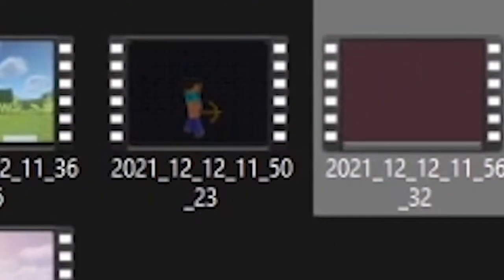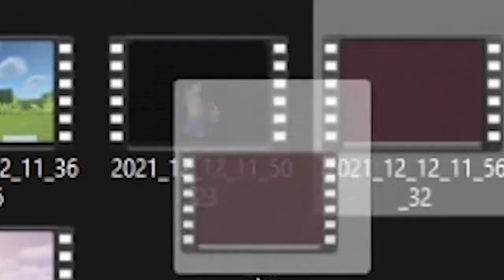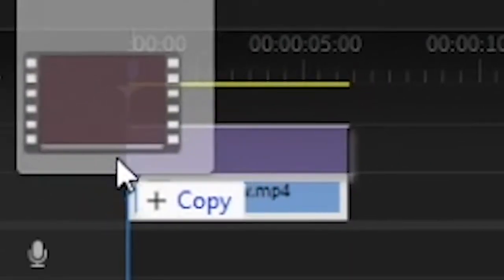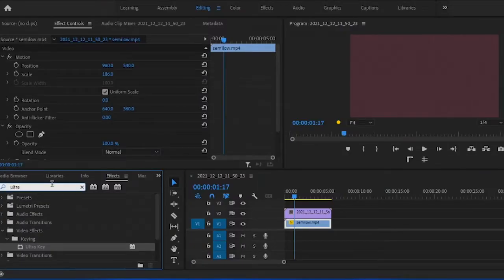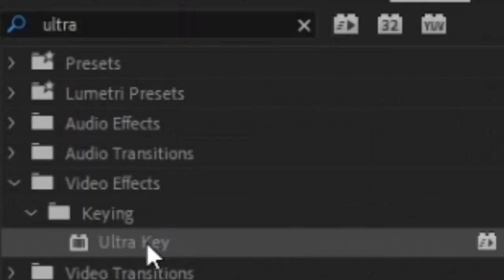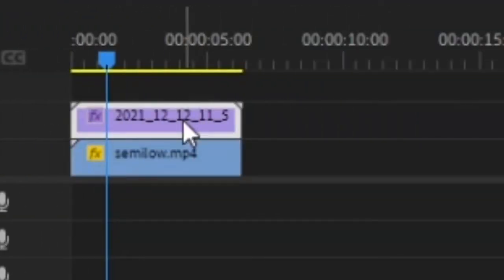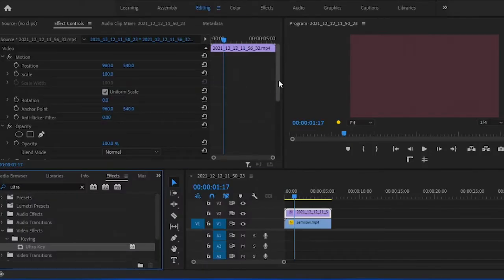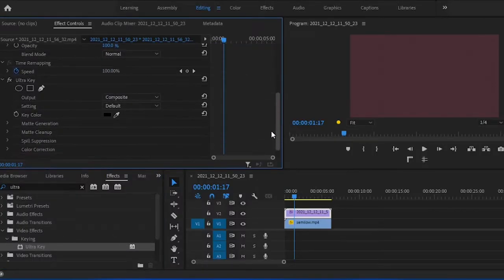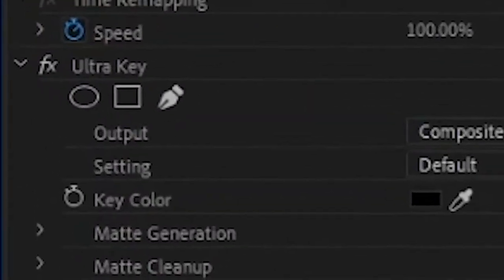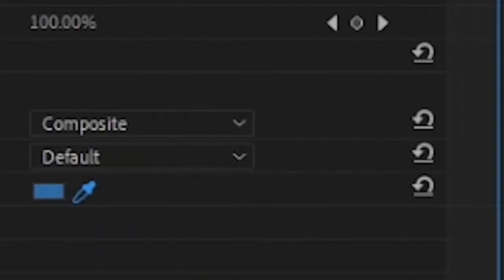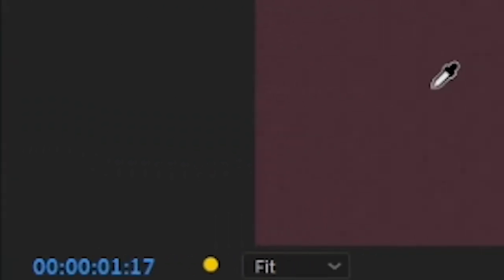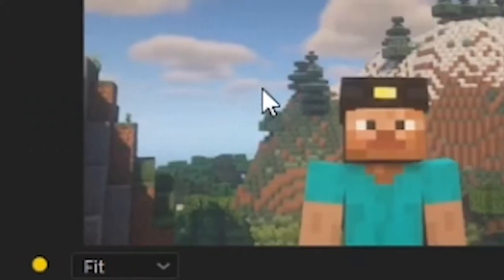After you have recorded your clips, drag them into Premiere Pro. Step one, search for the effect ultra key and drag it onto your video. Step two, in effects controls, scroll down to the ultra key section, select the eyedropper near key color and select the color you want to remove from your video.